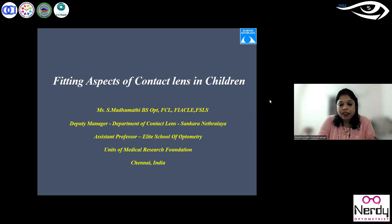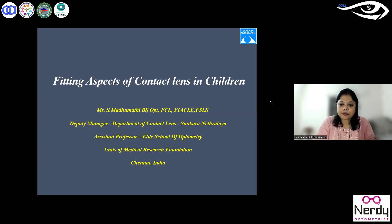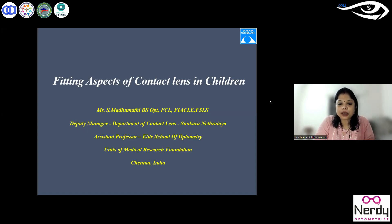Before we start the session, I would like to raise a poll question: how many of you have fitted contact lenses for pediatric patients, from infants to 12 years of age? Almost 40% have fitted some kind of contact lenses for this pediatric age group, another 40% have observed in the clinic, and a couple have not yet had a chance to fit them.